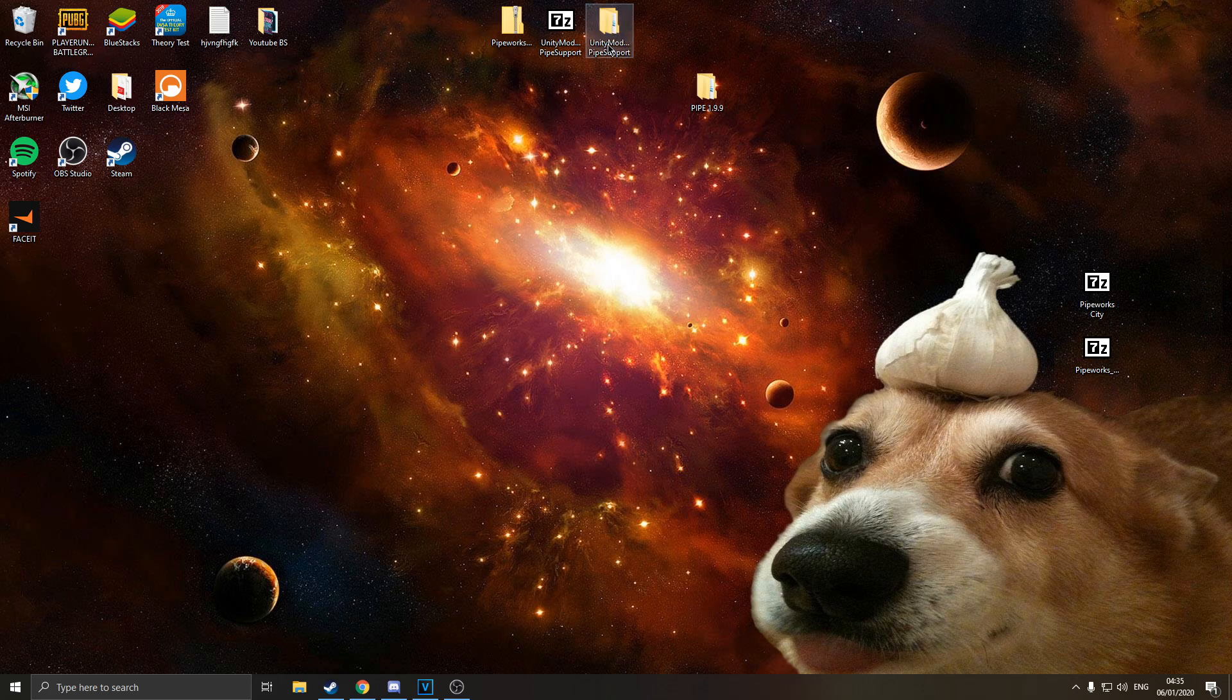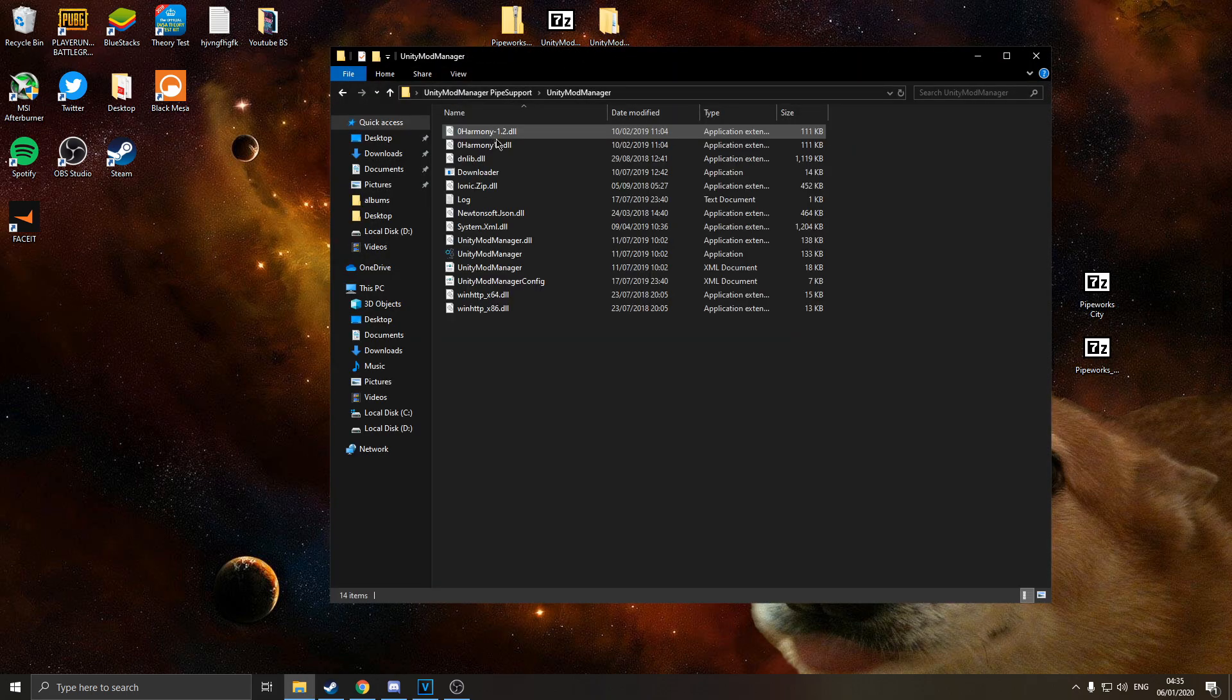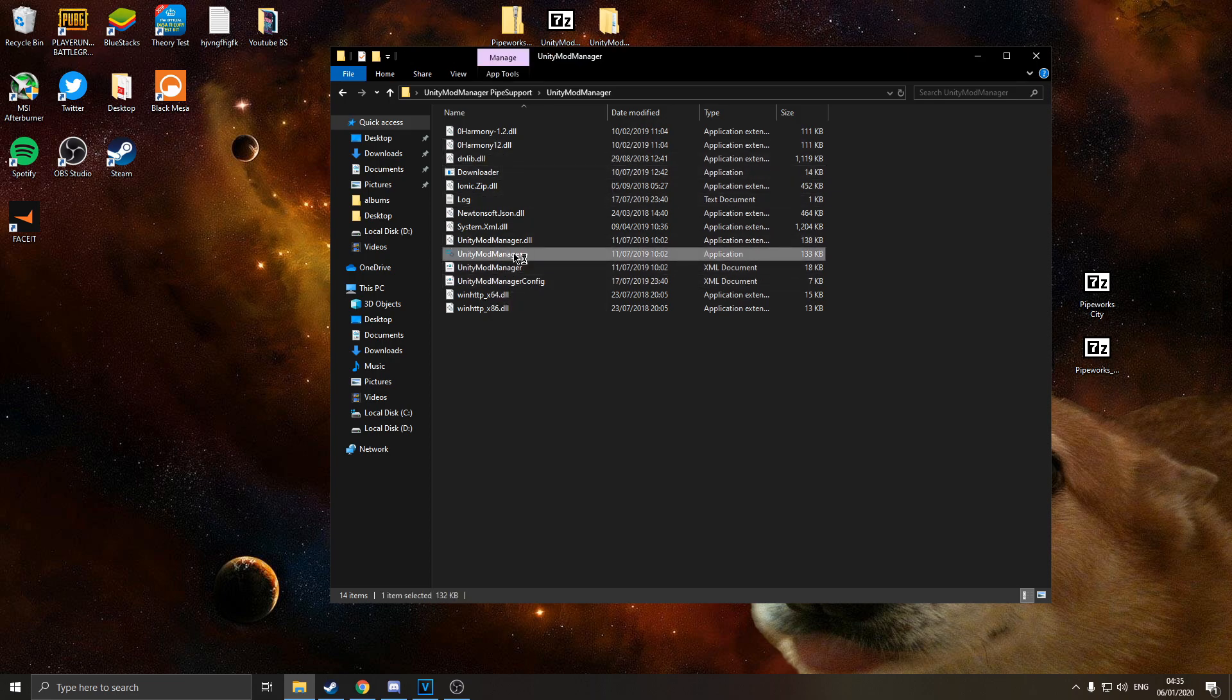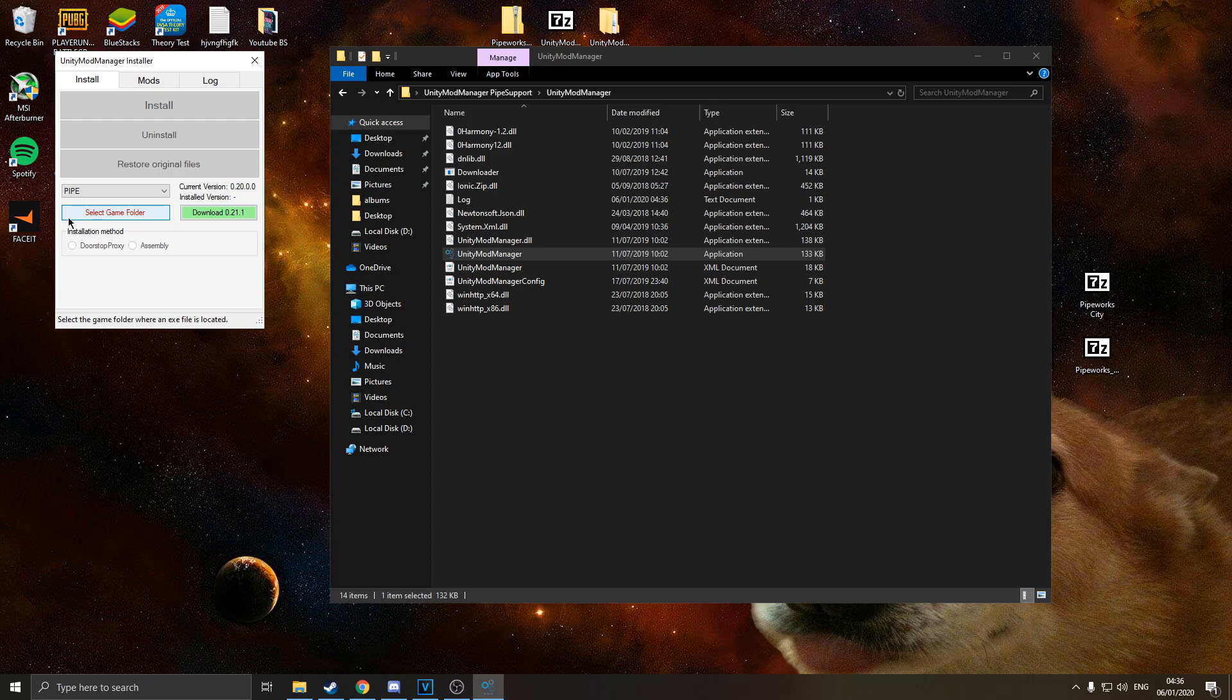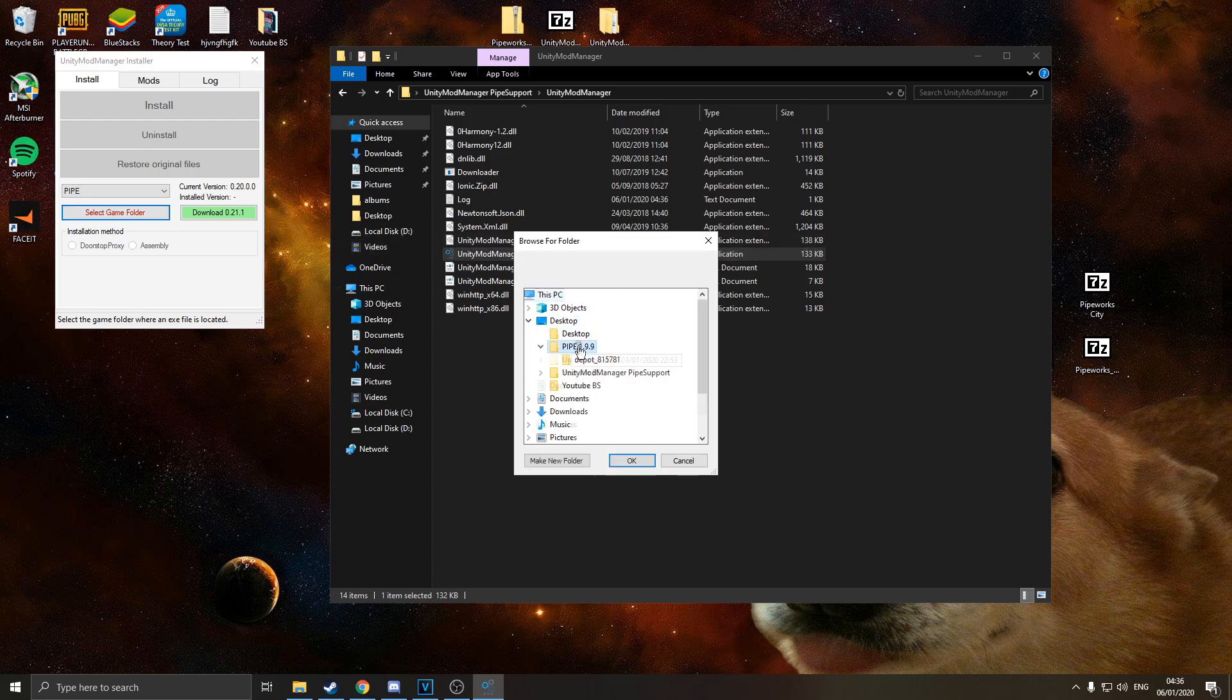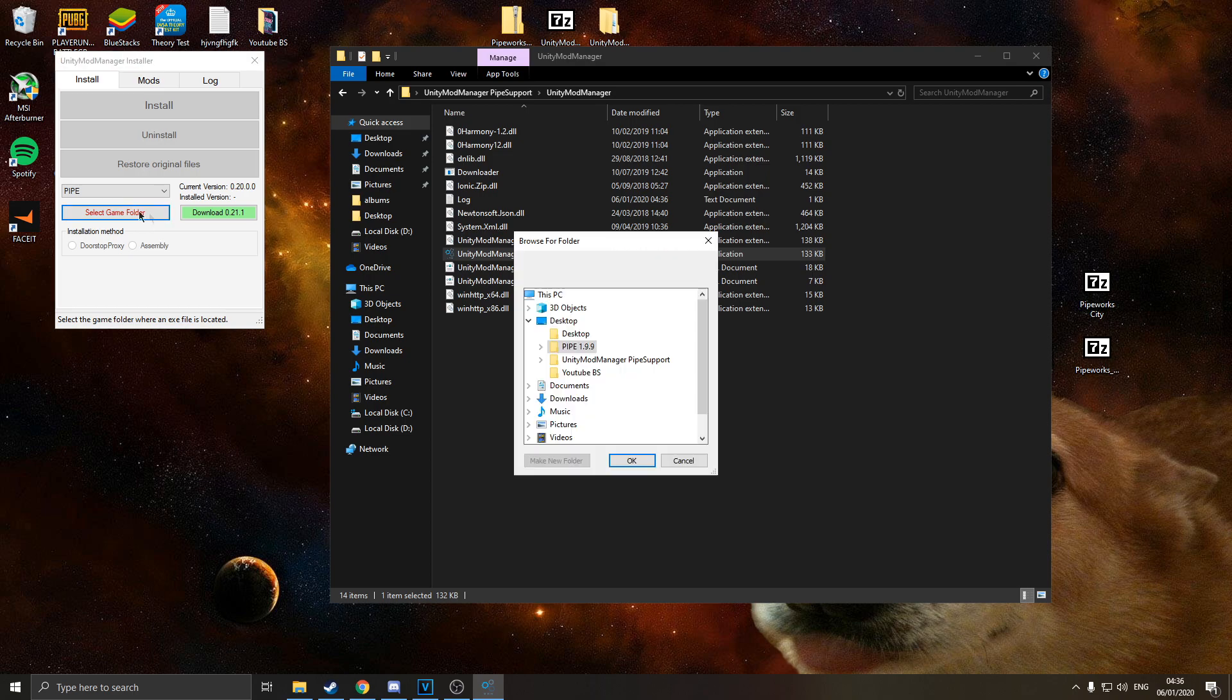So just extract it. Once you've got this folder, open it up and you will have the unity mod manager right here. On the install tab, go down to pipe. You've got pipe there, and where it says select game folder in red writing, click this. You're going to navigate to where your game folder is. So if you move it to your desktop like I did, it's a hell of a lot easier.